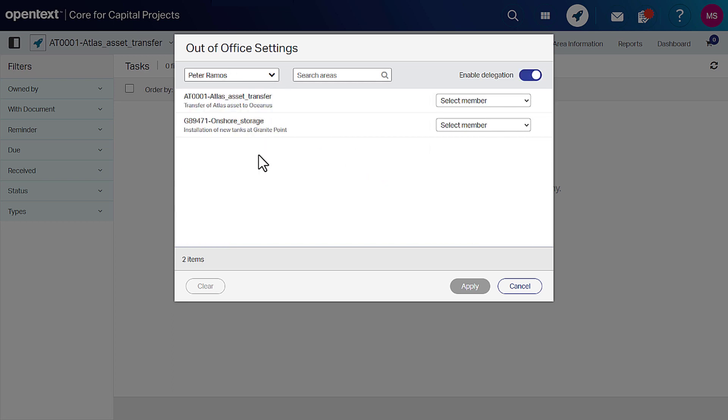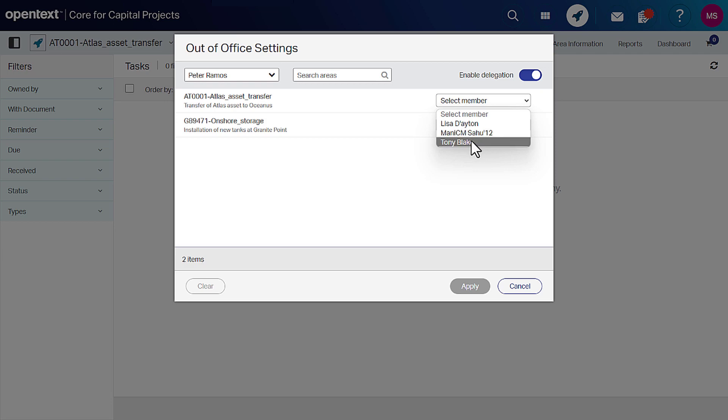Now, search for the area to which you want to delegate a task. Select a user from the list to whom you want to delegate the tasks.